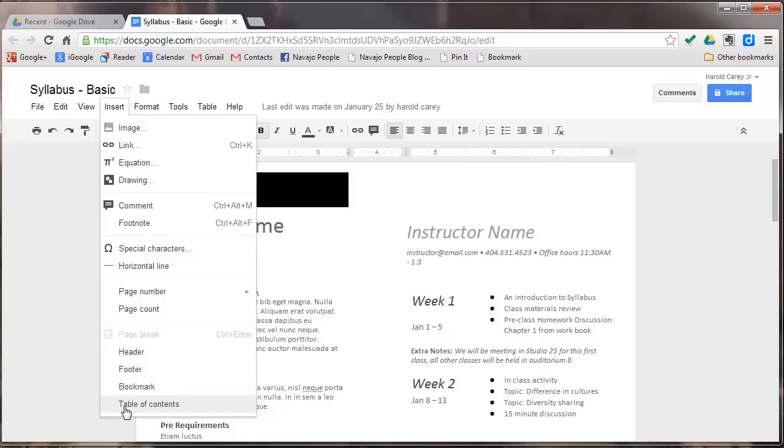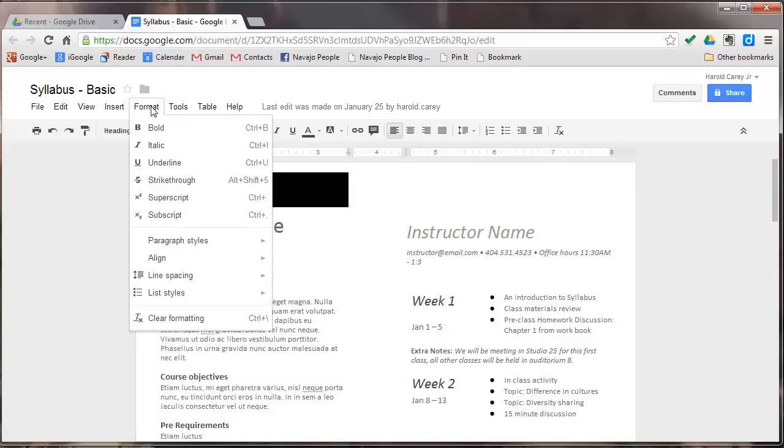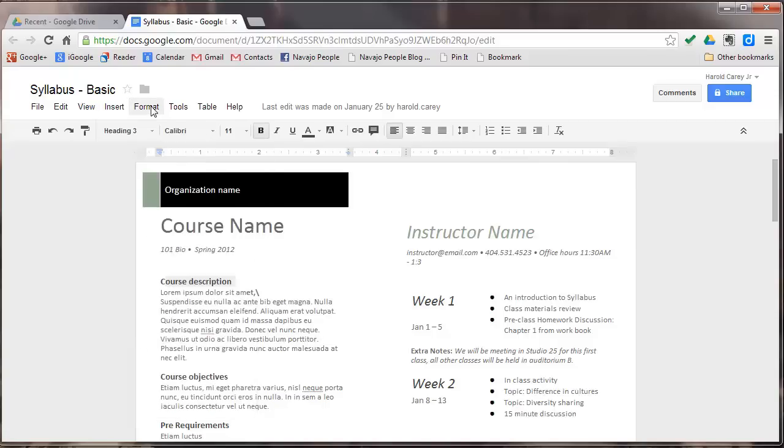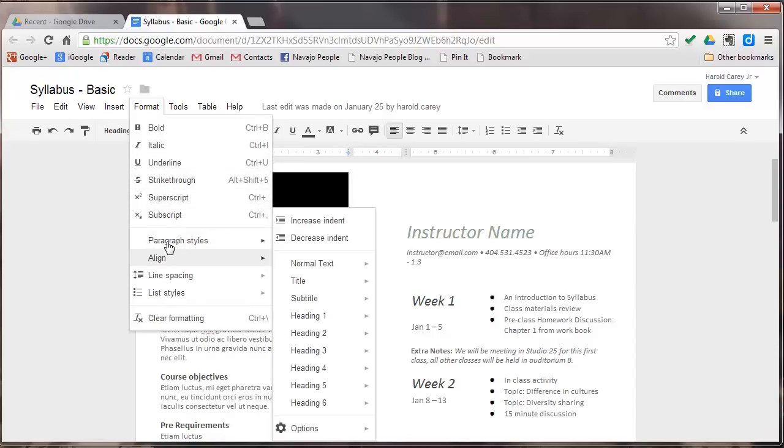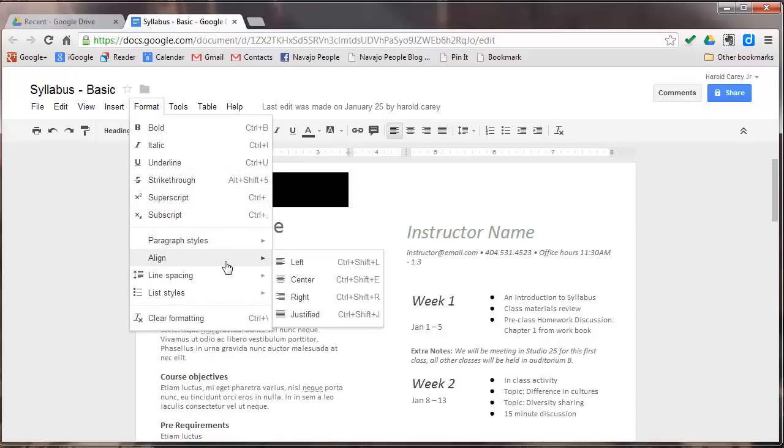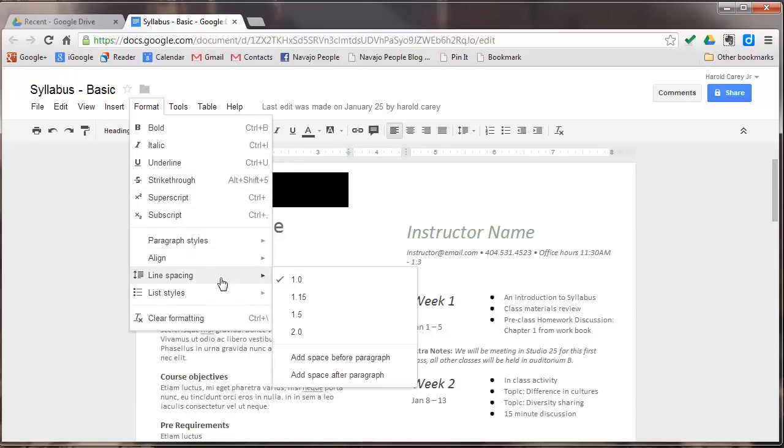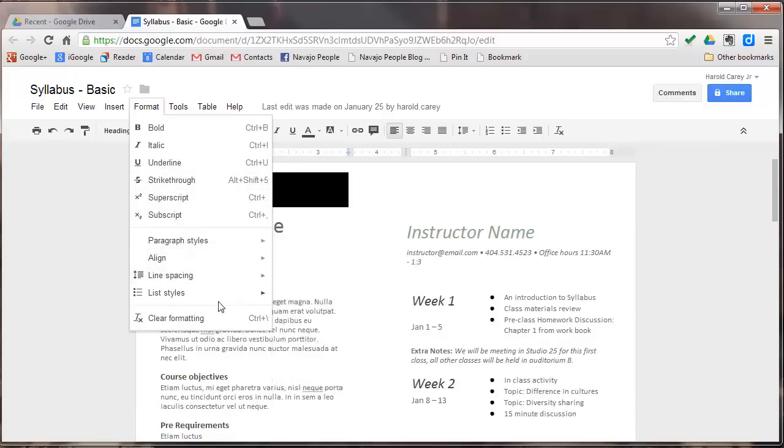We'll put items in the table of contents. Under your format bar here, you have bold, italic, strikethrough, superscript, subscript, paragraph styles, align, line spacing, list styles, and clear formatting.